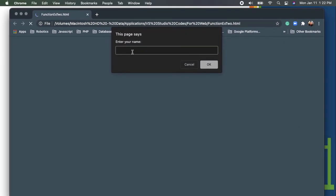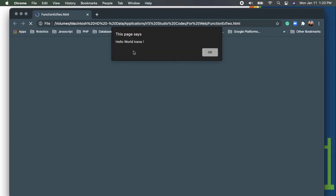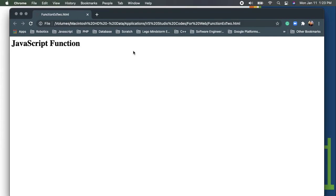When we run the code, it asks for your name. For example, my name is Ivana. When I hit Enter or click OK, it displays 'Hello World, Ivana!' Click OK, and the 'JavaScript Function' H1 tag is still displayed.